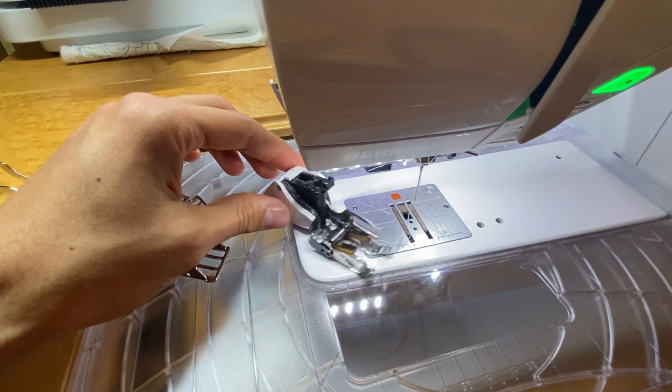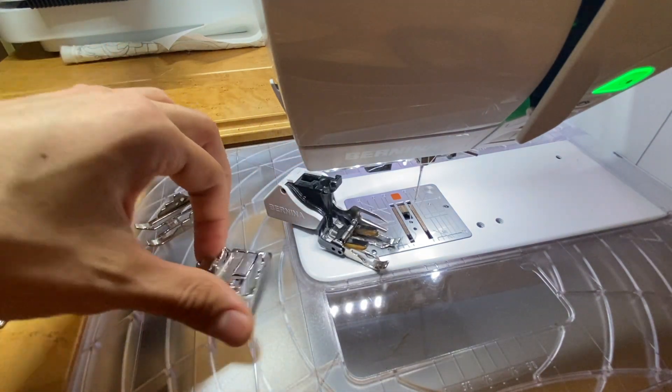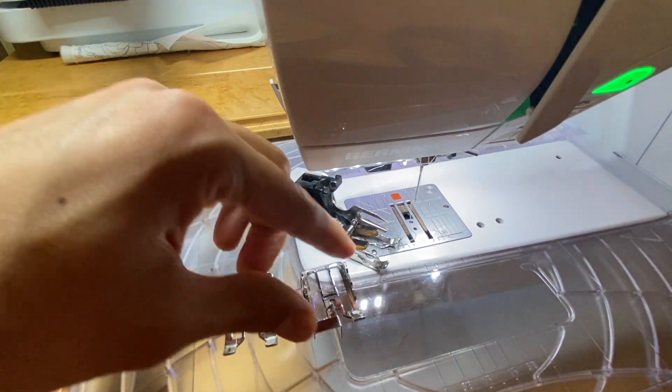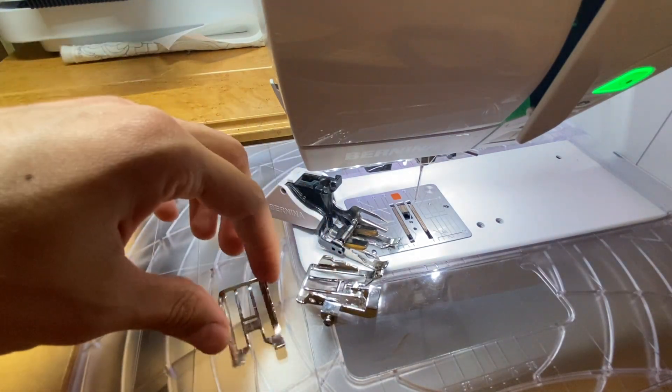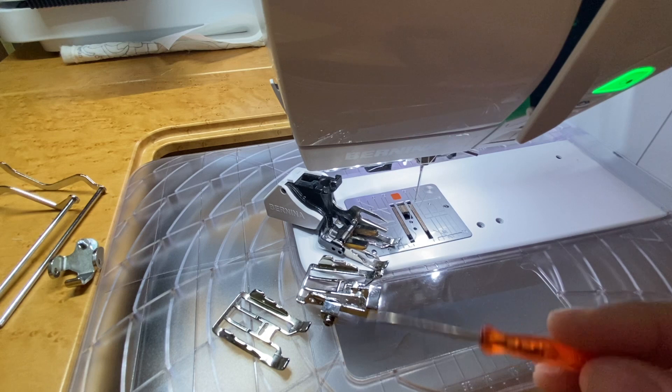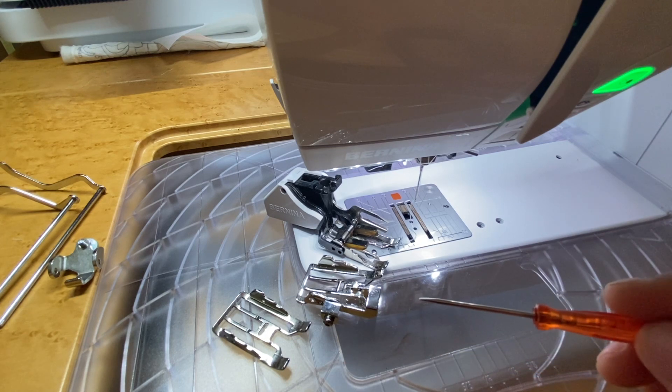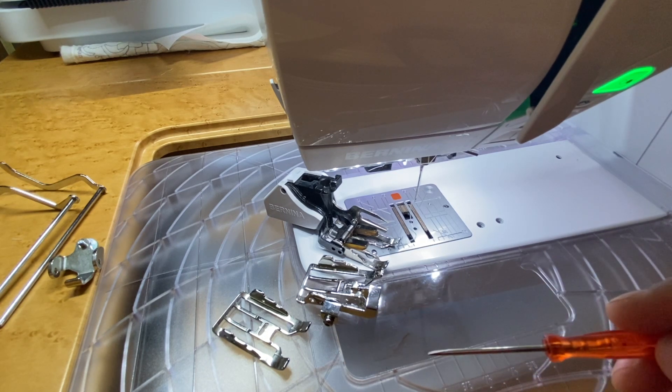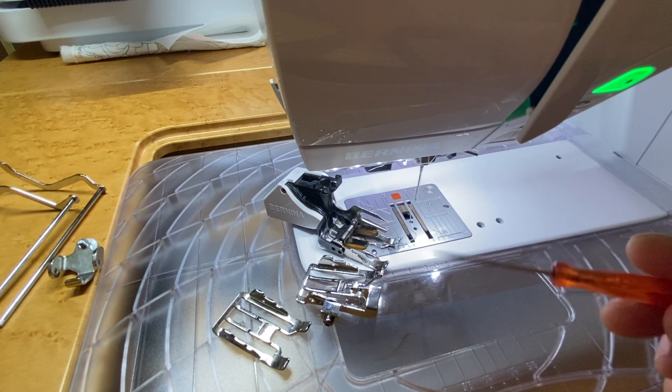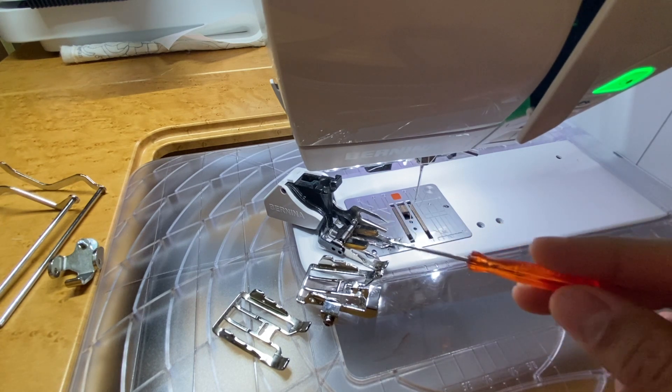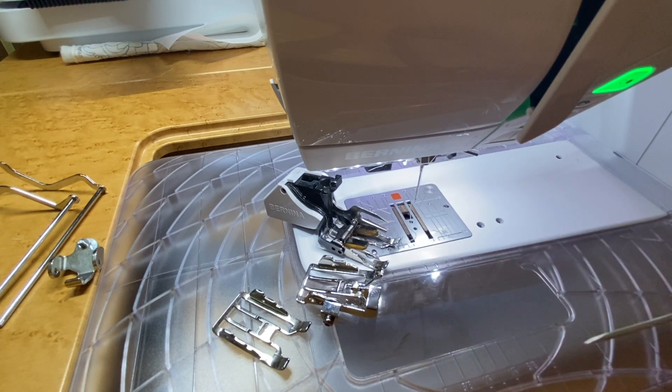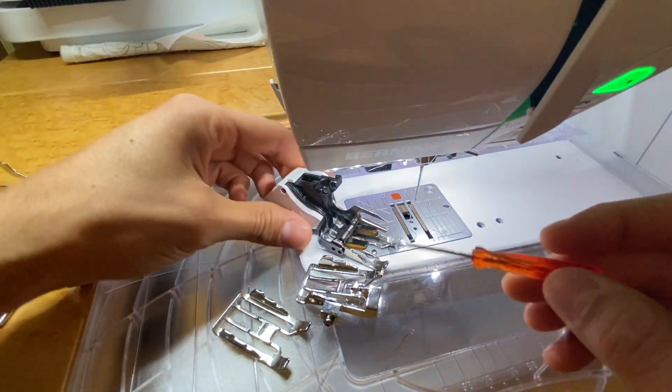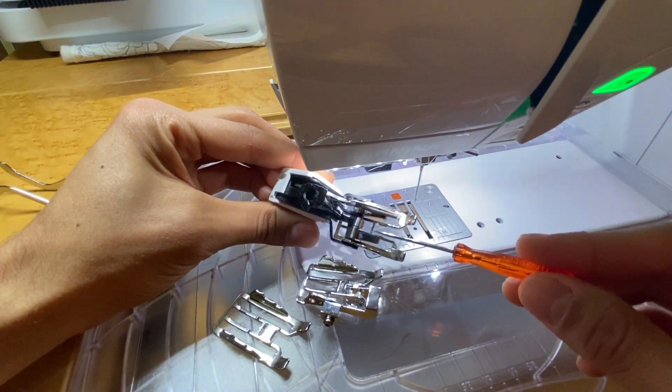Something else that's amazing with the Bernina walking foot is it comes with multiple soles. So some other brands, you may have different feed options, but you may actually have to get a separate walking foot that has a different foot attached to it, which is fine. But for the Bernina, we have one walking foot with three interchangeable soles.